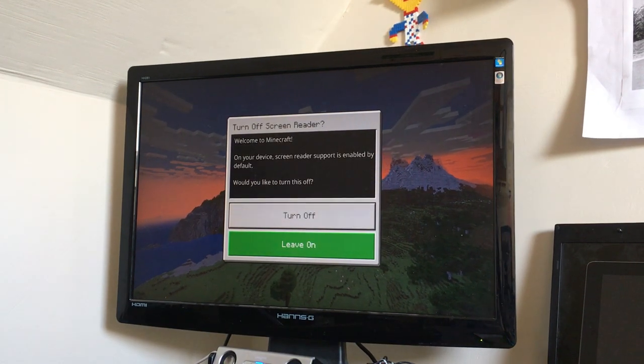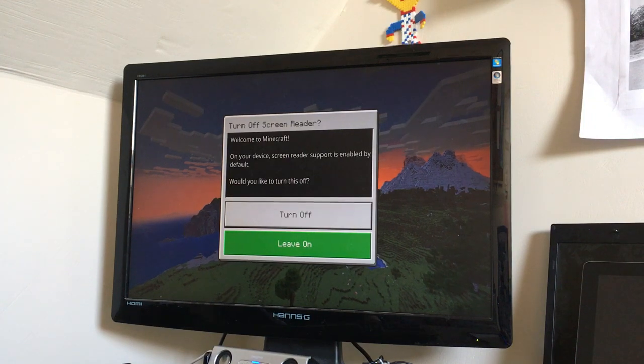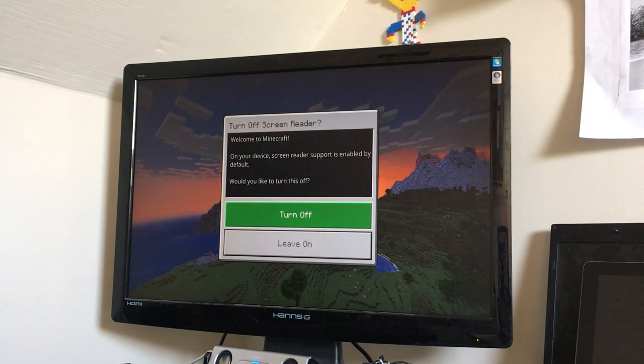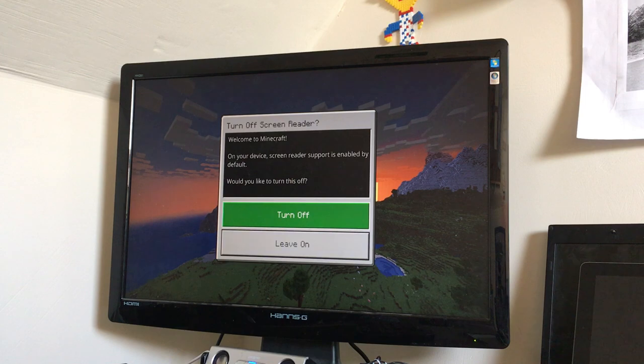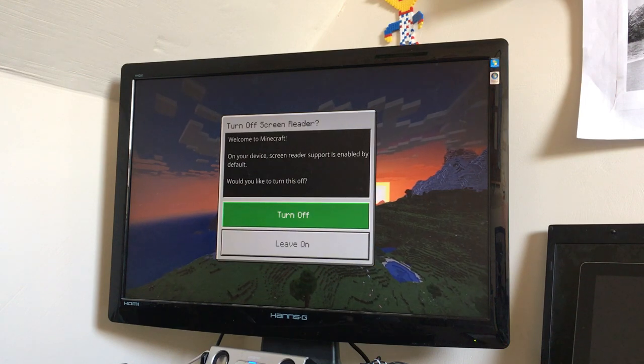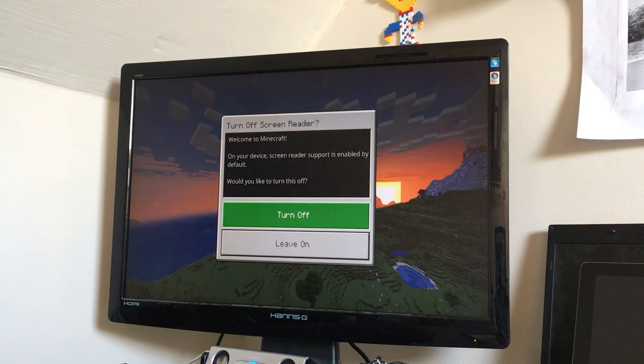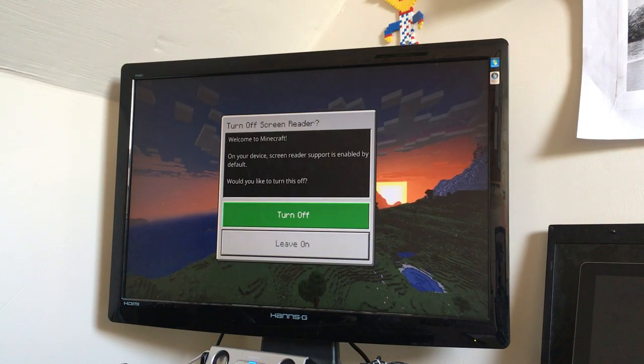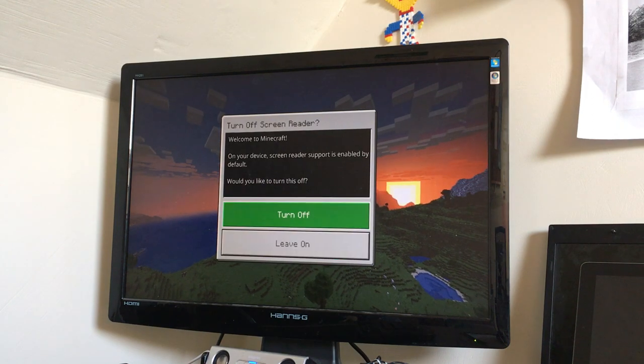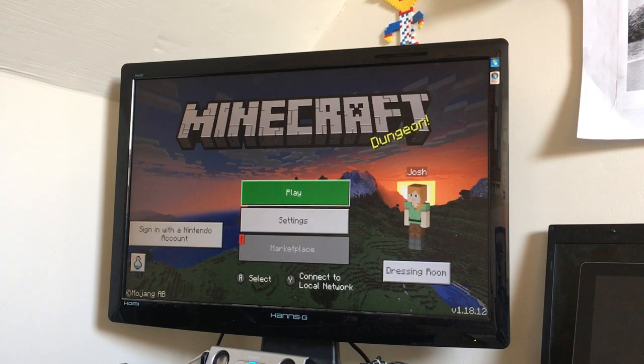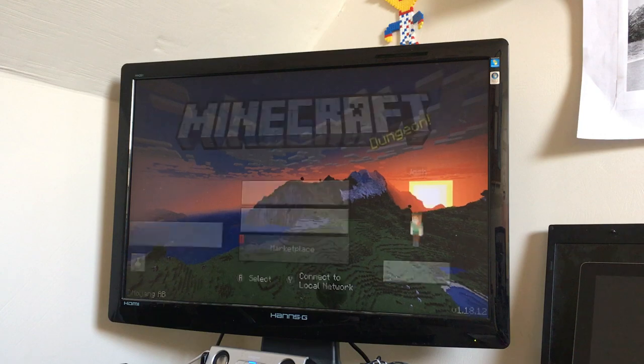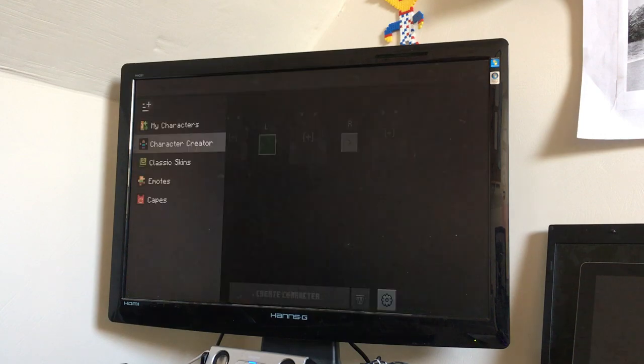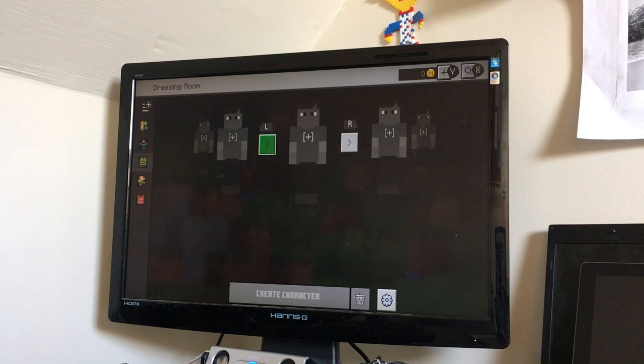Just what is it? Welcome to Minecraft on your device, screen reader. Just going to the dressing room, classic skins.